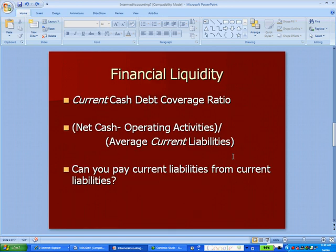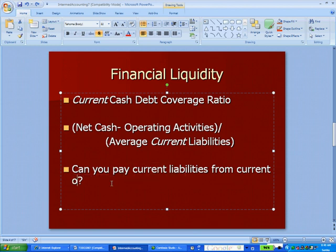There are three calculations we're going to look at that have a lot to do with how you're doing from a cash standpoint — we use the word liquidity. The first ratio is the current cash debt coverage ratio. We look at net cash from operating activities — operating activities is at the top of the cash flow statement — and divide that by average current liabilities. The question we're answering is: can you pay current liabilities from operating cash flow?